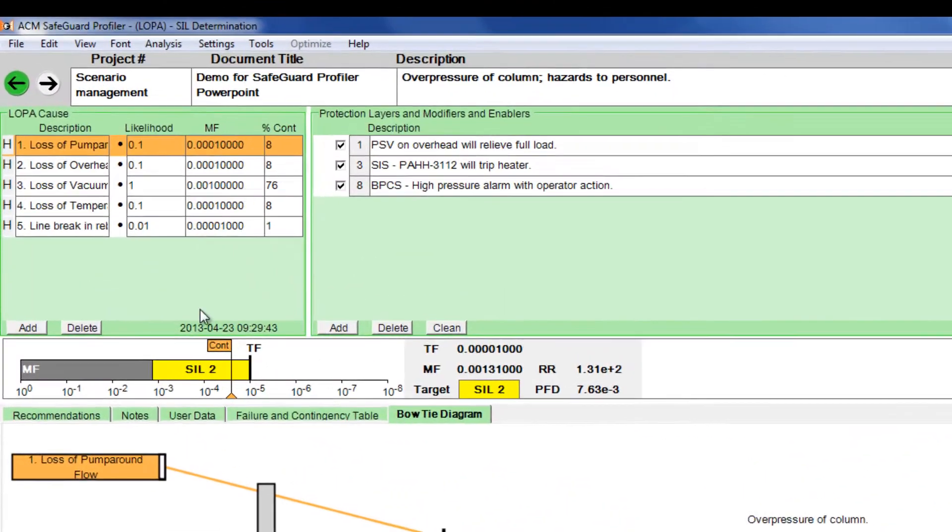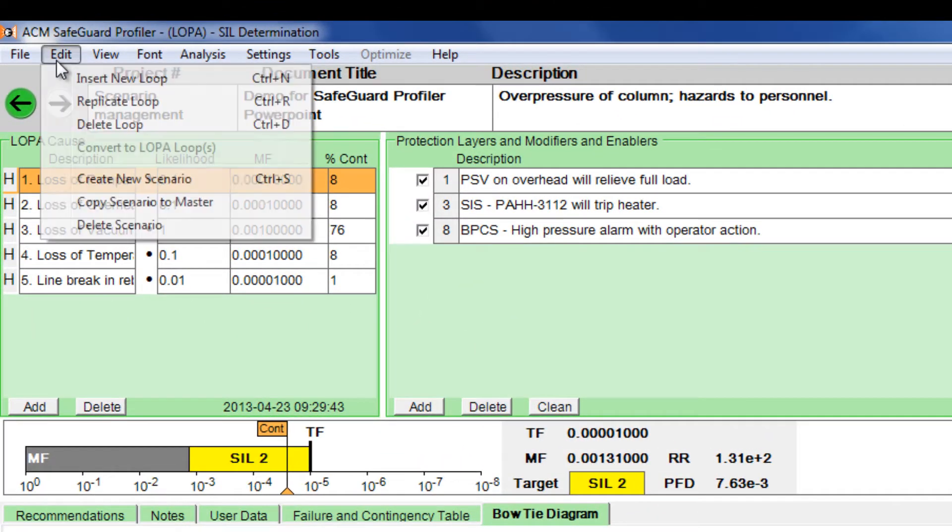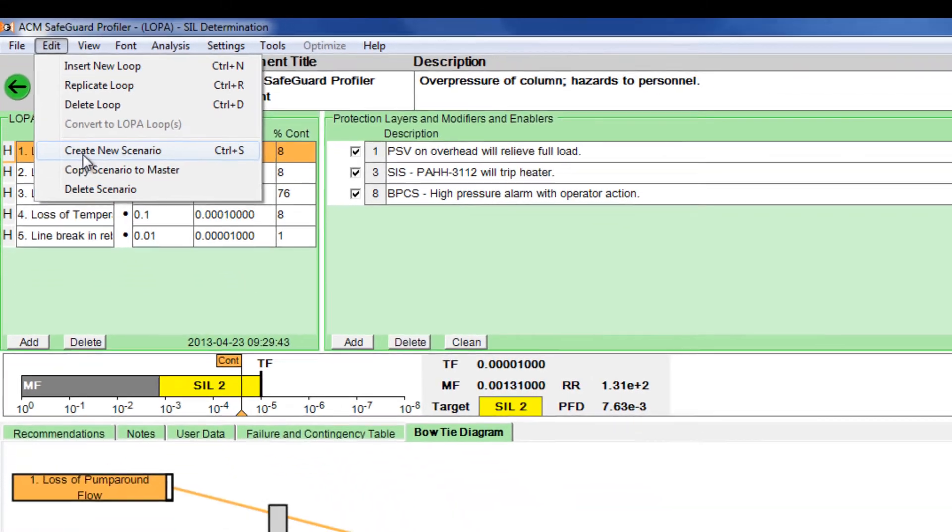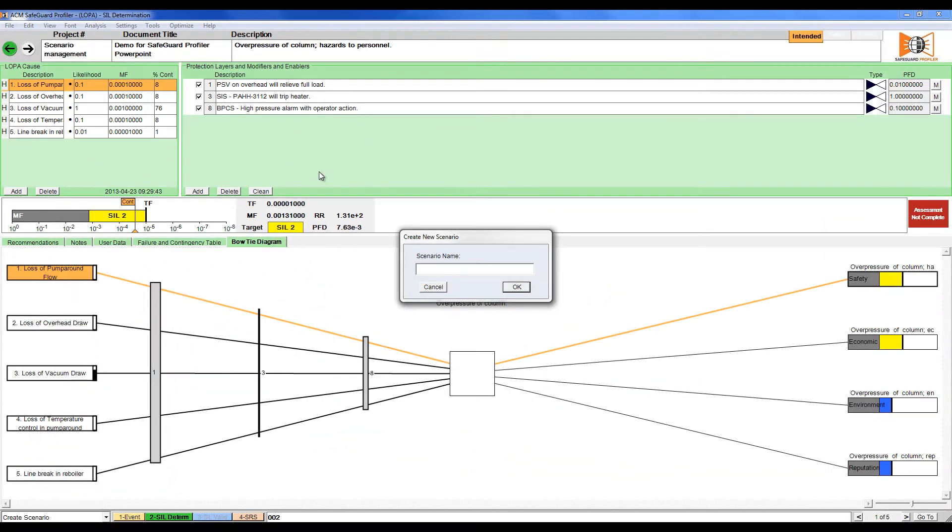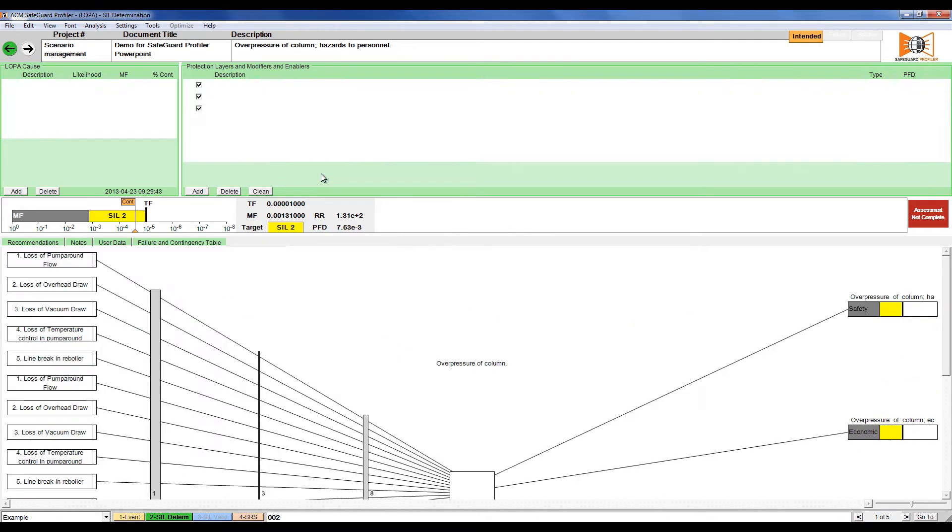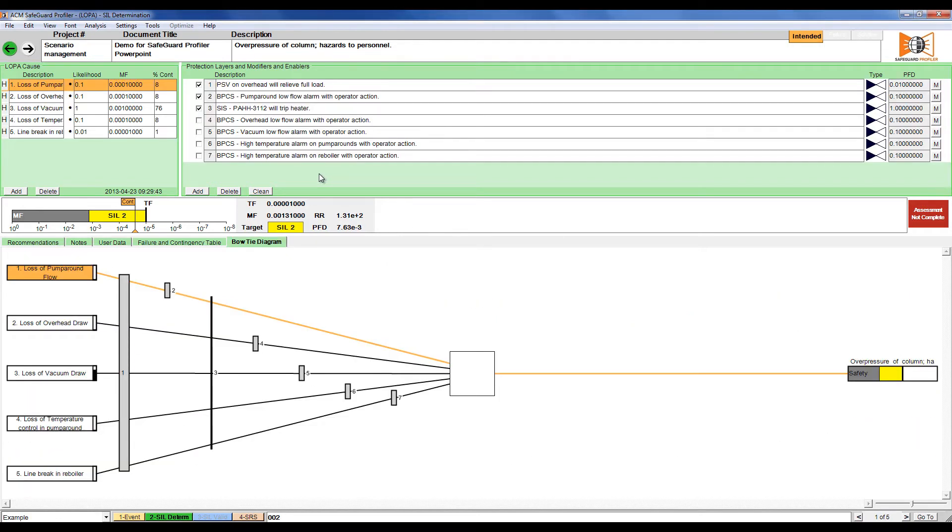To create a new scenario, click edit and then click create new scenario. The safeguard profiler will prompt you for a scenario title, in this case example. Clicking ok will create the scenario which is a copy of the master scenario.